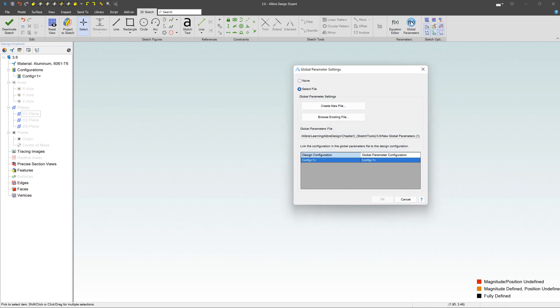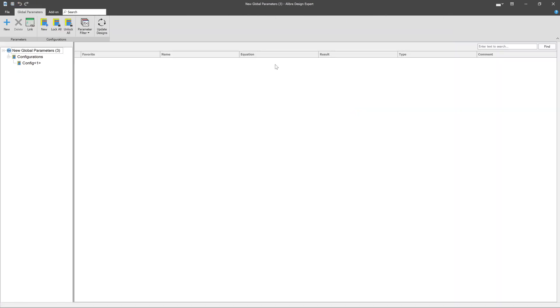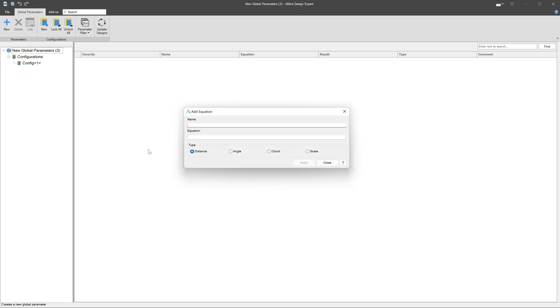If you click on global parameters, it starts with none. You can select a new file or create a new file. If you click on a new file, you get this editor that pops up, and you can create a brand new parameter. I'm going to type in hole number one. You generally don't want to have a space, so spaces are bad. Just keep hole one. You can use an underscore if you want, something like that.